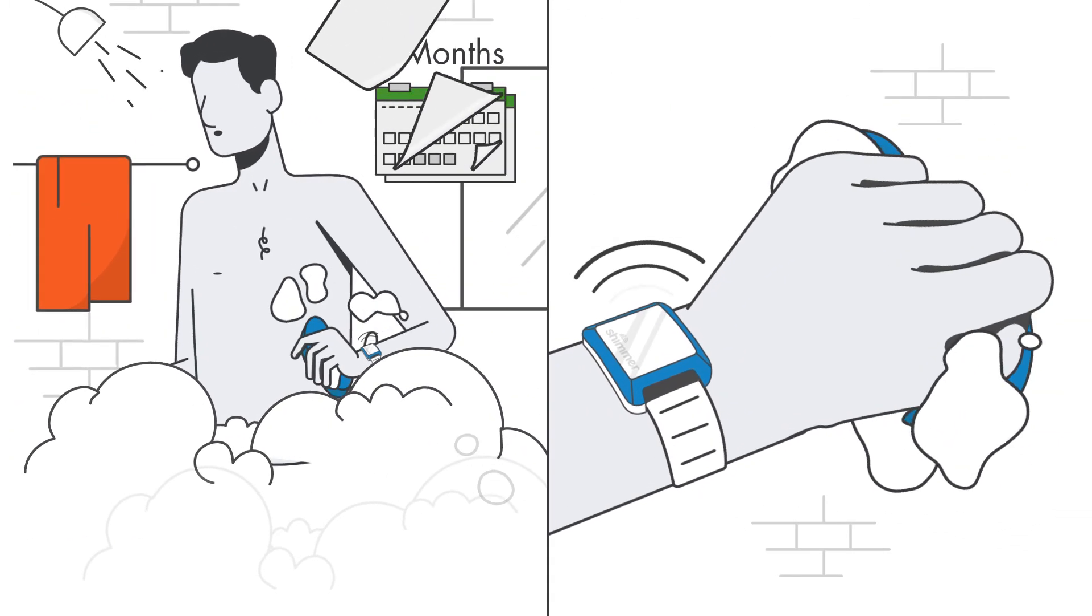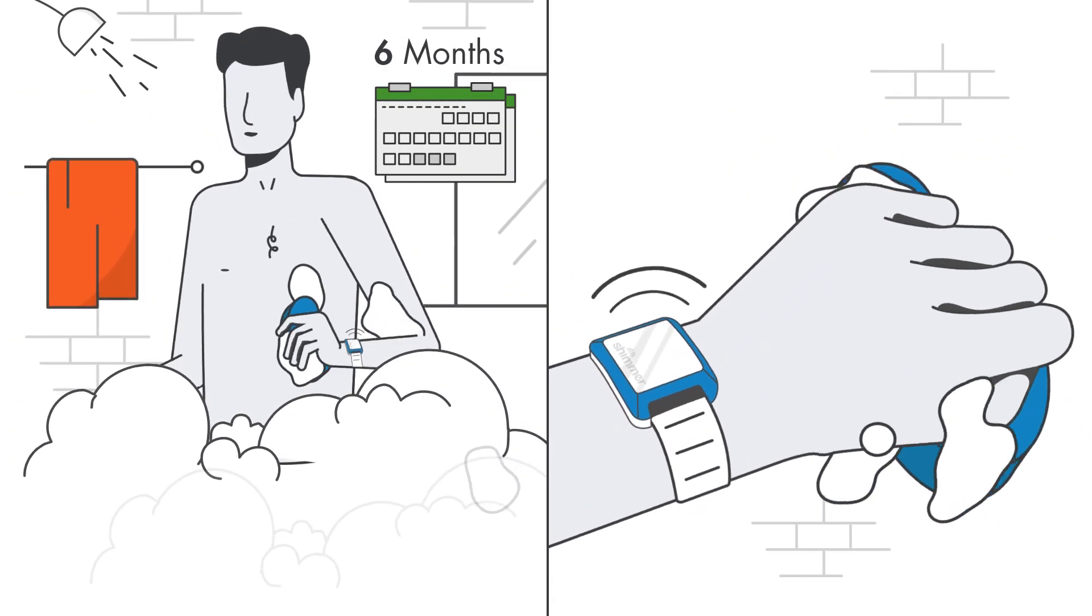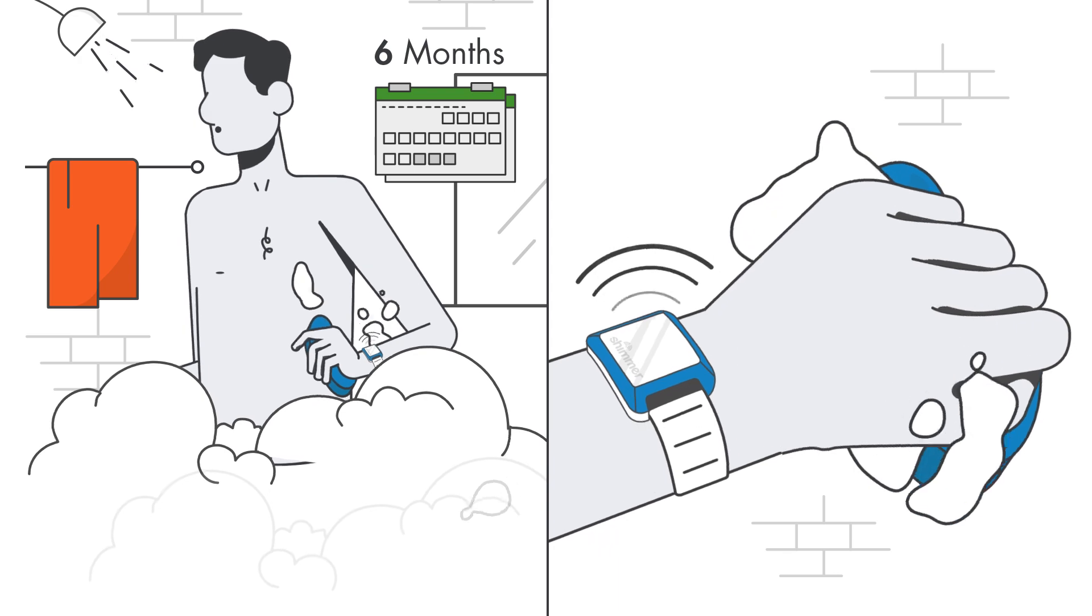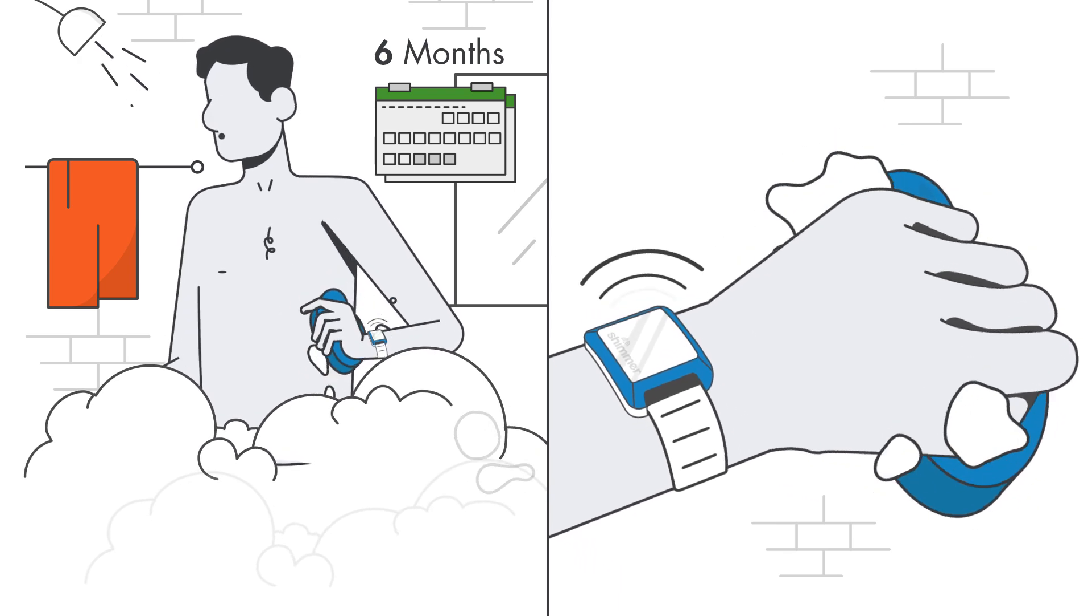For trial participants, the VeriSense sensor can be worn continuously for up to six months with no charging.